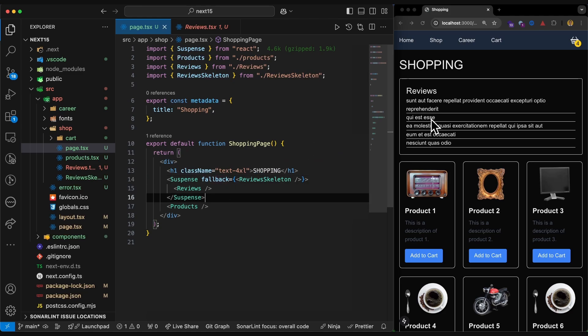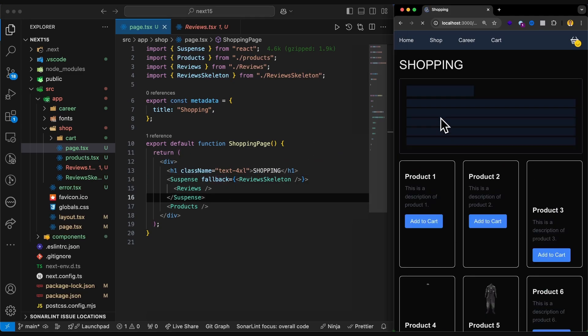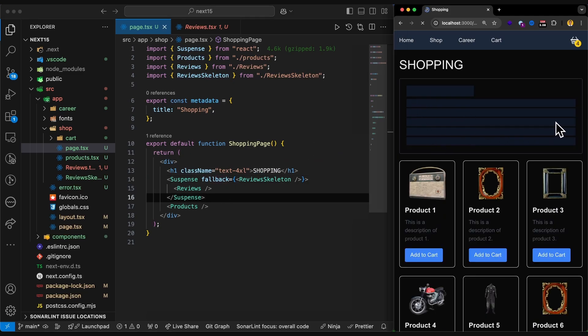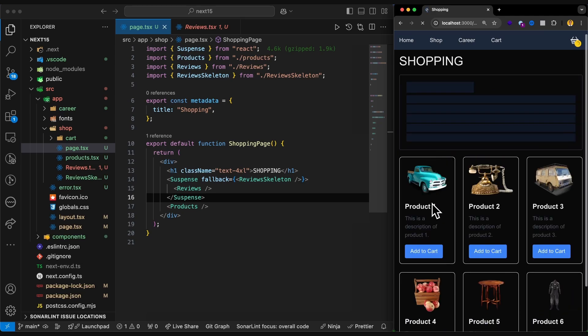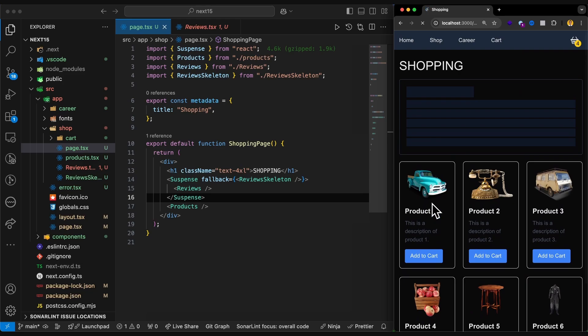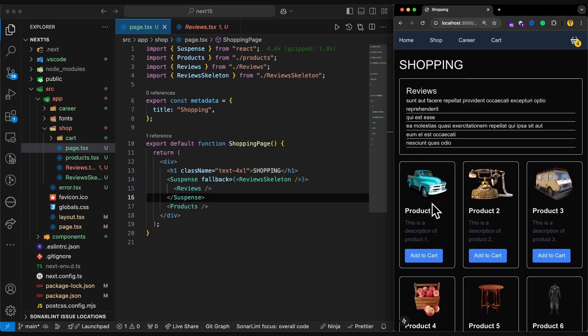Now it works fine. Let's try it again. You can see we wait for the review to be loaded. But as soon as I refresh, you can see the products are rendered already. And it's not blocking me.